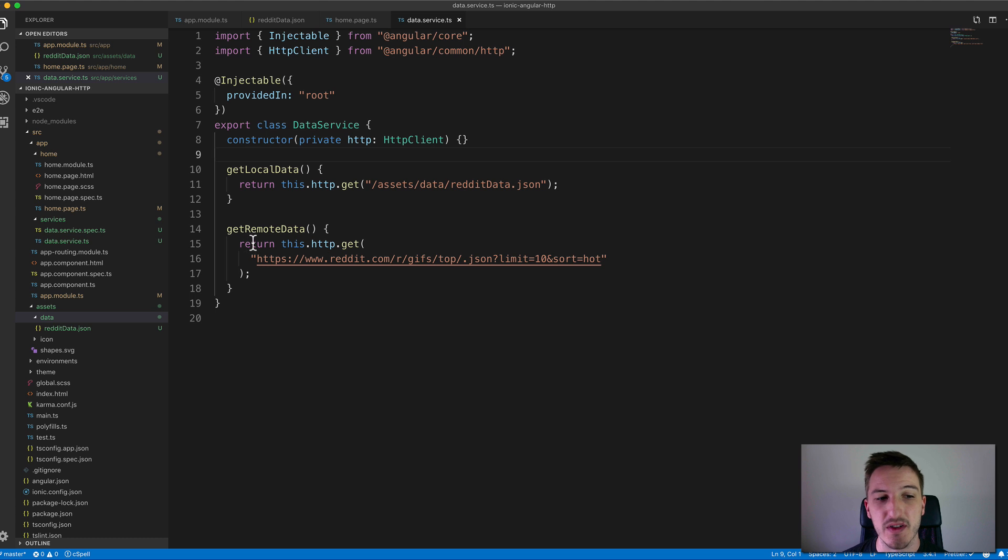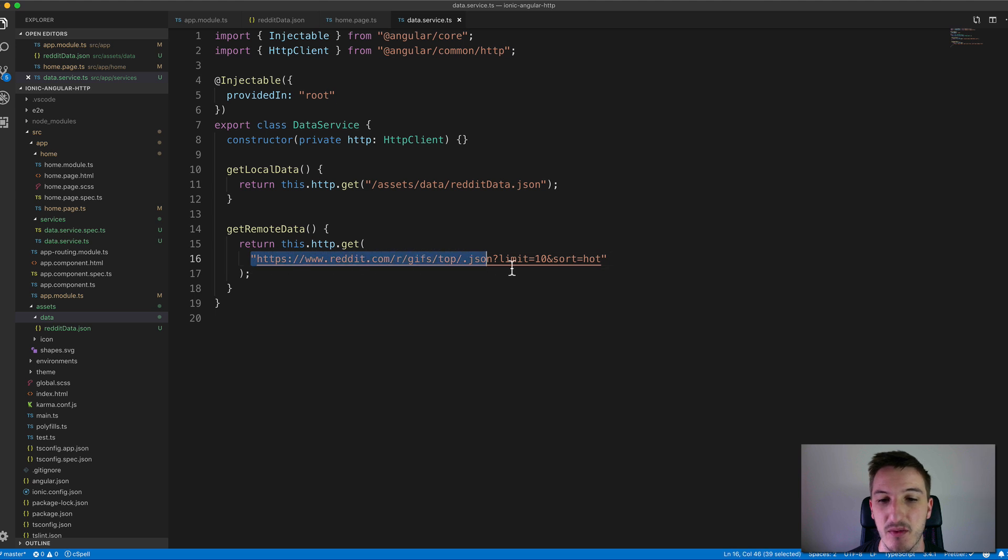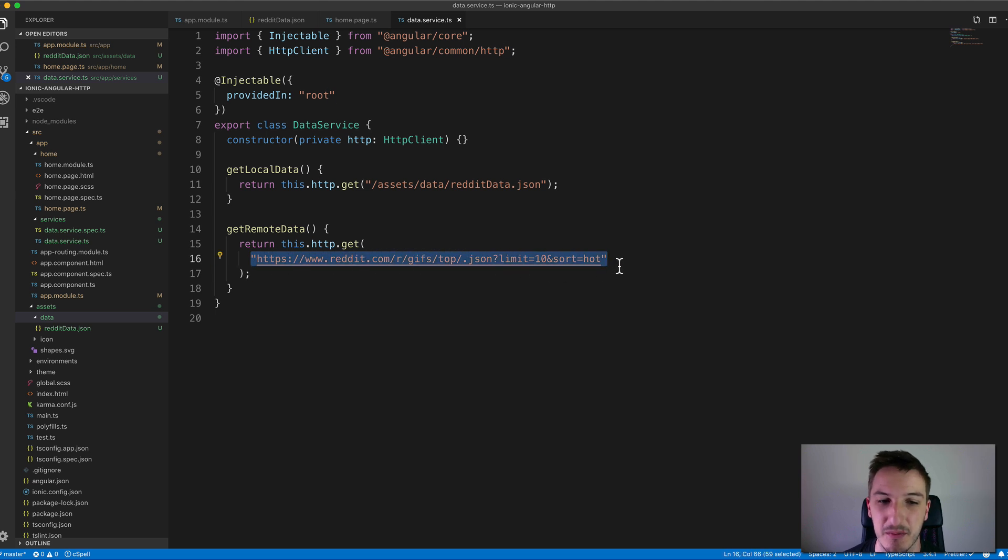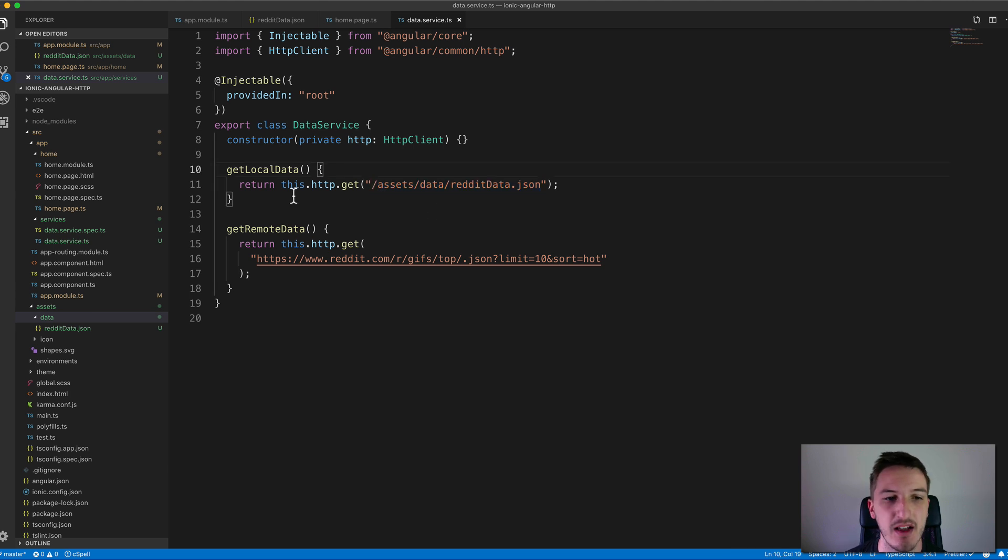For our GET remote data method it's exactly the same thing except the URL we provide is the remote URL that reddit provides. This is going to be live or new data as opposed to this one which is just the static data that we've copied and pasted into the application.